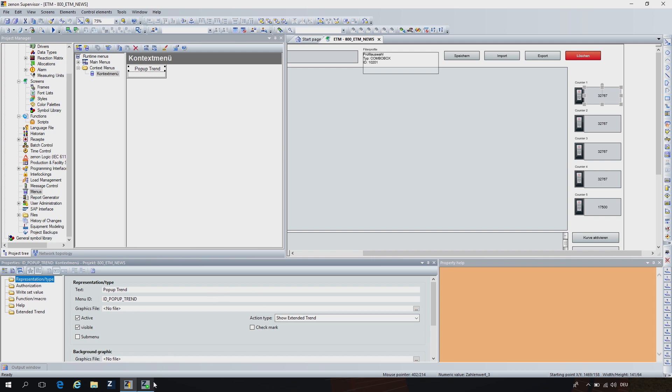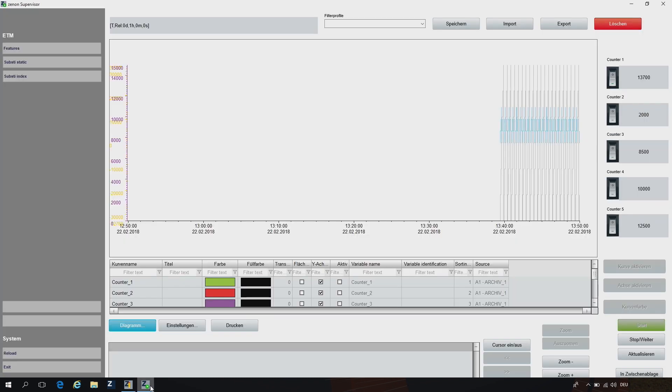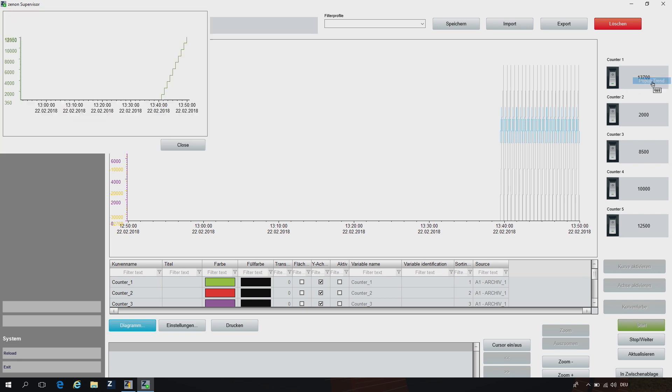And in the runtime afterwards, we can with a right click see a pop-up trend for our variable. This pop-up is also the ETM screen — you can configure it and design it however you want.